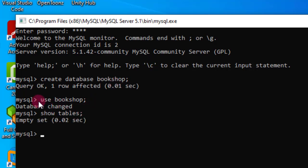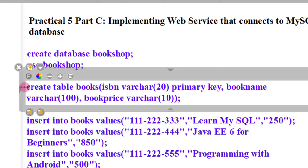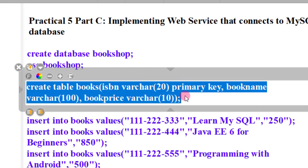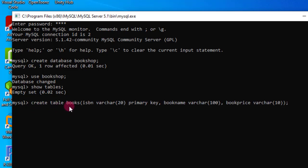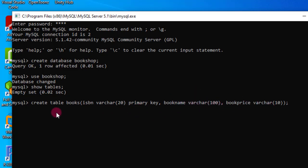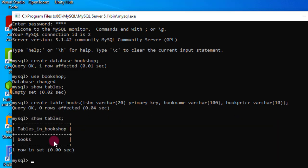Now we create a table in the database. The query is CREATE TABLE. The name of the table is 'book'. We have columns: isbn_number (VARCHAR, primary key — meaning isbn_number is not duplicated), book_name (VARCHAR 100), and book_price. These are the three columns of the book table. Now we check show tables and there is a table called 'books'.